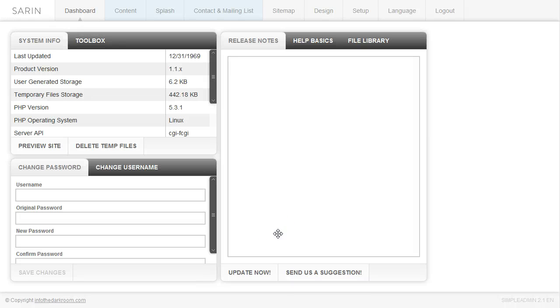Hey everybody! This is Anthony from Into the Darkroom and this is a quick jump video to get you started on setting up some pages, navigation items, and so on — just to get you moving through creating content and getting your site up and running extremely quickly.